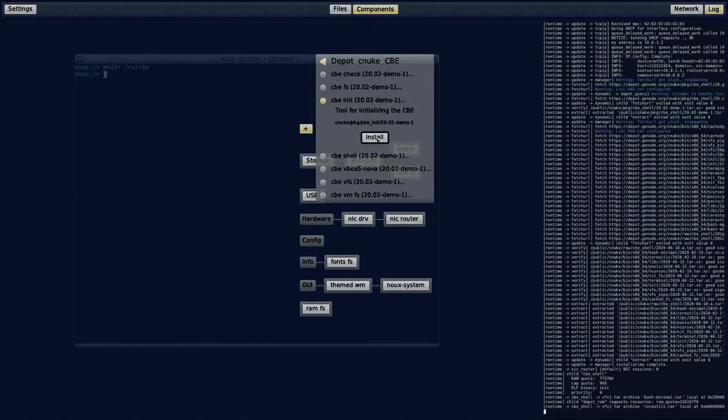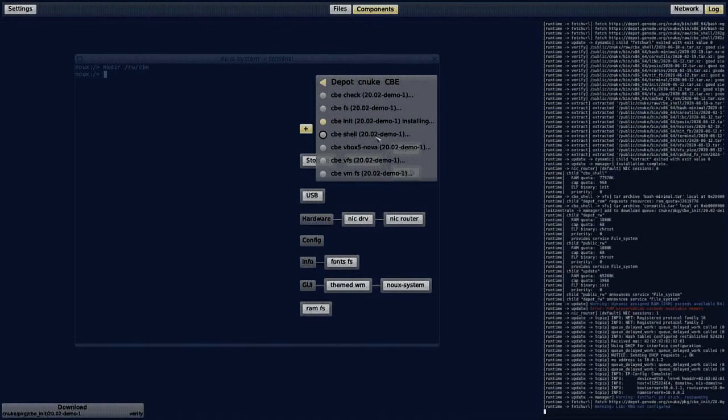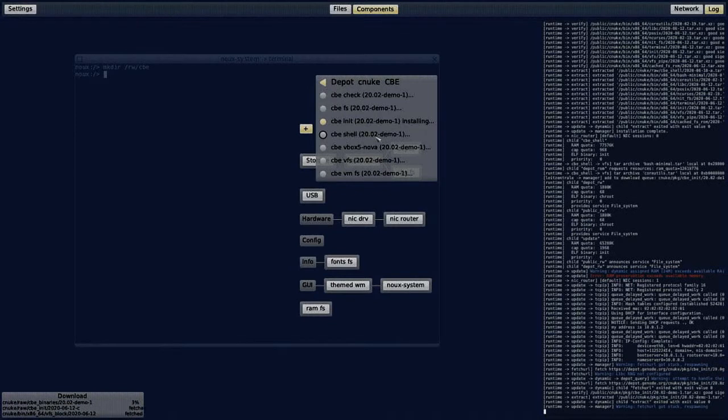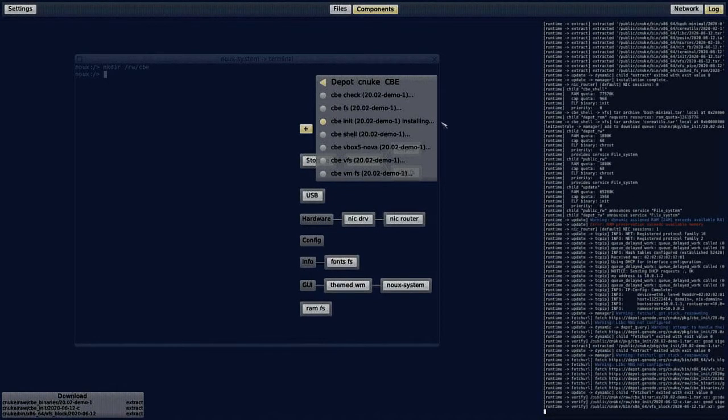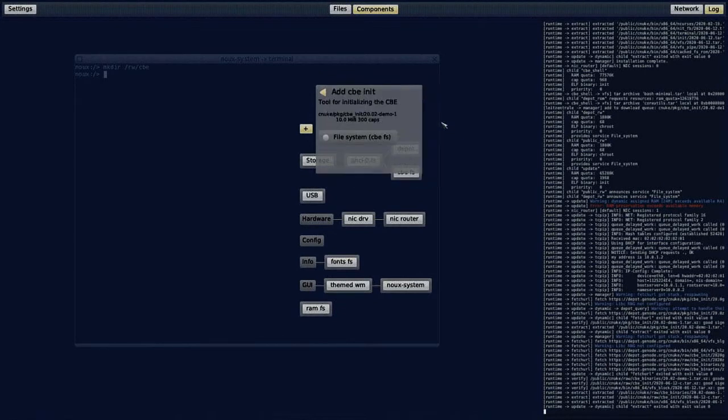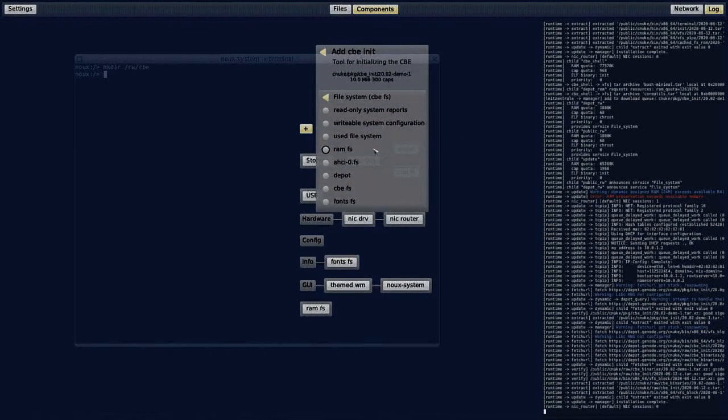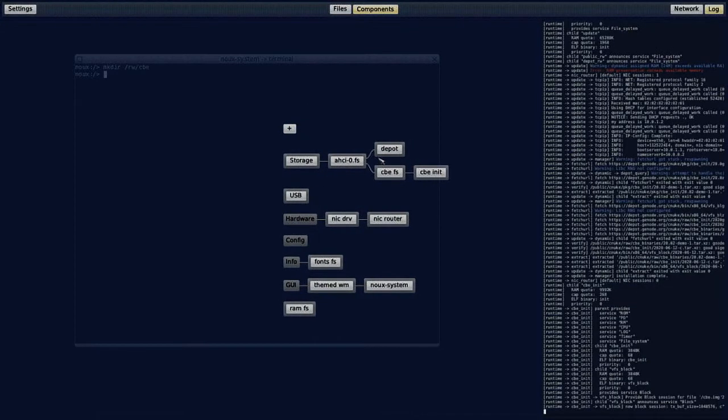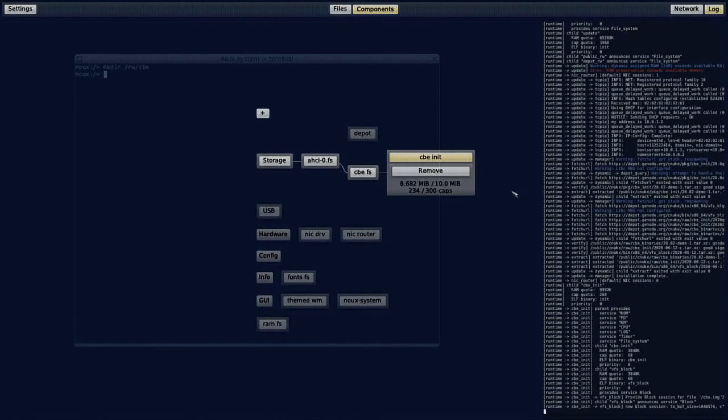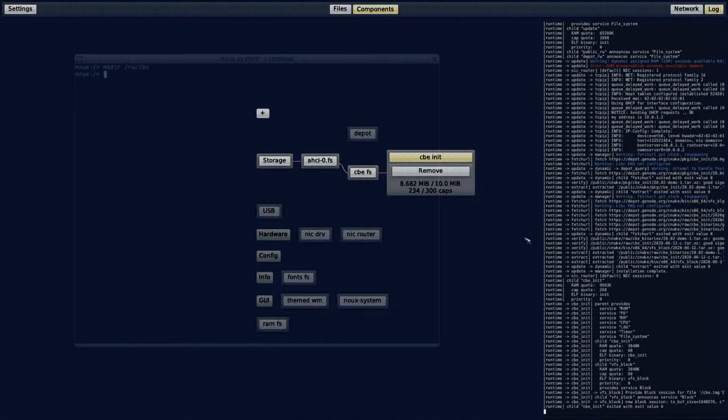And now I have to initialize the CBE device in the new disk image. For this, I use the CBE init package that I am now downloading. We will give him access to the CBE file system and deploy the component. It will take away and then you can see in the system log that the CBE init component is done. So we can remove it again.